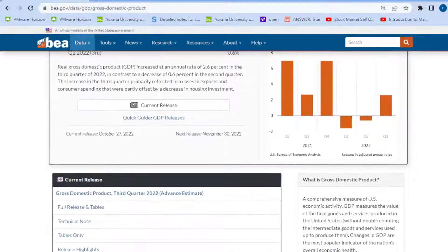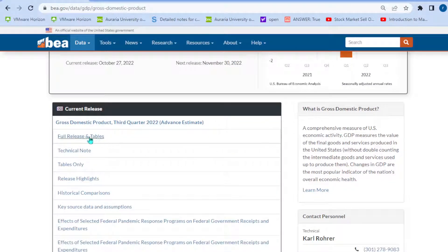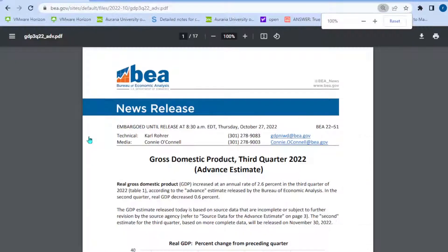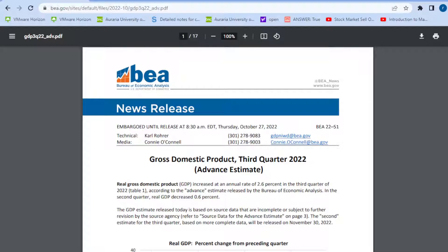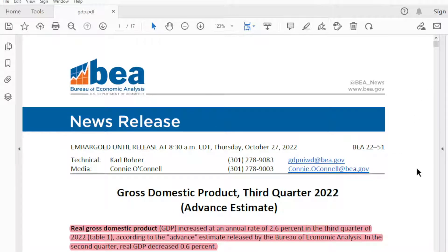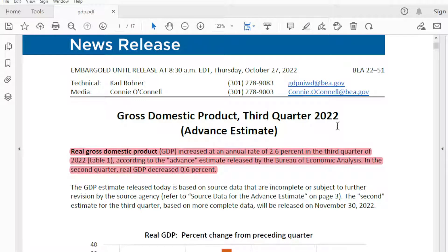We're going to take a look at the full release in tables. They give us an option to download this, so I went ahead and downloaded it into this PDF. It says Gross Domestic Product, Third Quarter 2022, Advance Estimate. Real gross domestic product increased at an annual rate of 2.6% in the third quarter of 2022, according to the advance estimate released by the Bureau of Economic Analysis. In the second quarter, real GDP decreased 0.6%. So last quarter GDP decreased by 0.6%, and this quarter it increased by 2.6%.